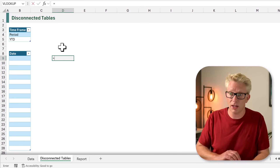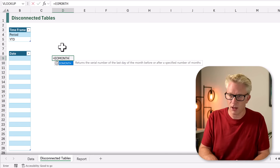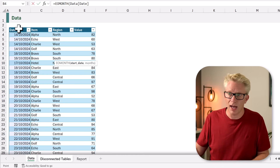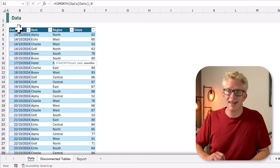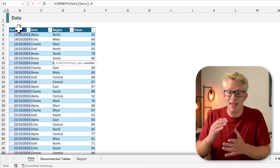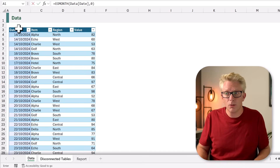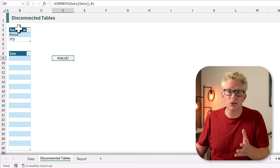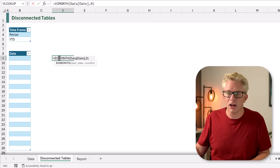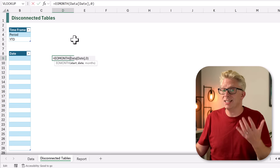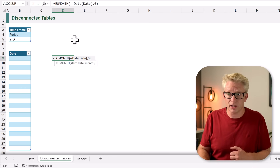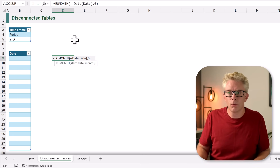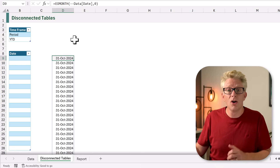We're going to use the EOMONTH function — equals EOMONTH, opening bracket — and we want the end of month for our date column for zero months in the future, so for each row we're calculating the end-of-month date. Unfortunately when we close that bracket it returns a hash value error, because EOMONTH can't handle ranges of values, it can only handle arrays. To force this into an array we can use plus or minus minus — anything that forces a calculation on our date values. When we commit that, it now returns the end of month for each value.